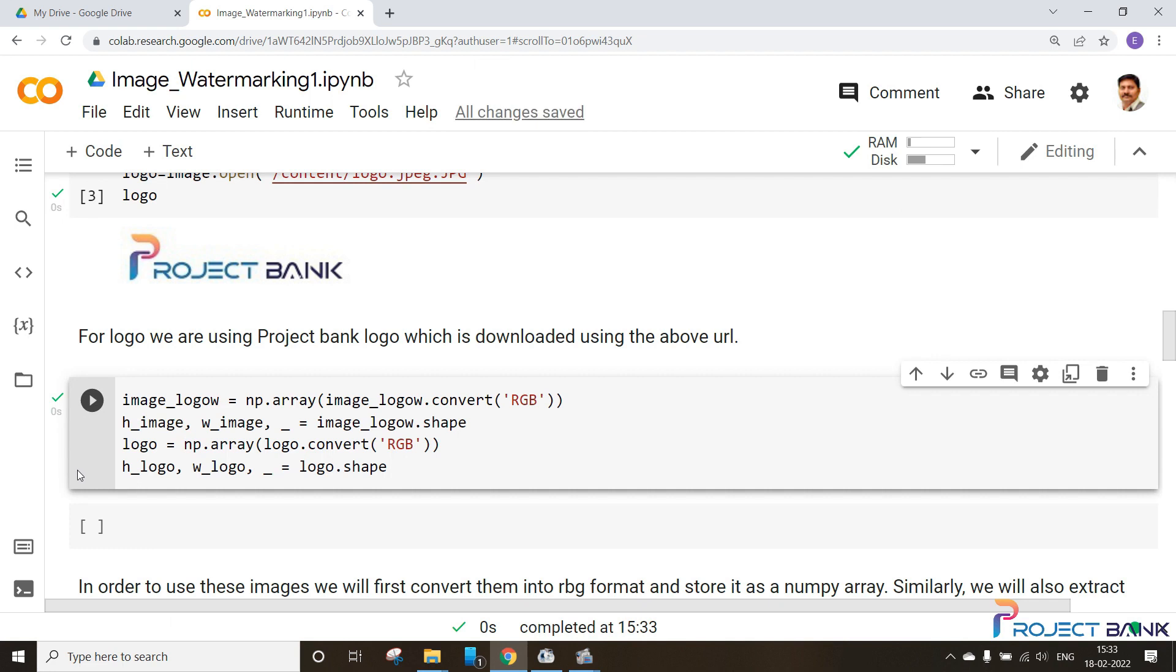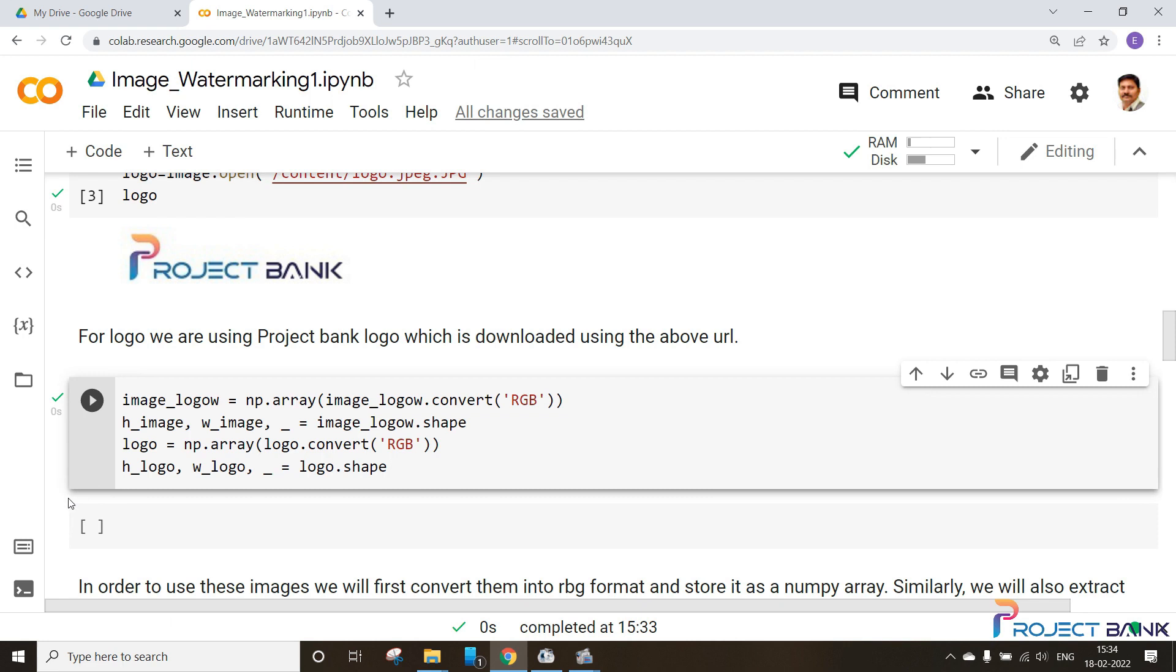Our values have been stored in these variables. We have extracted the shape of the logo as well as the image that we are applying as the logo or watermark.